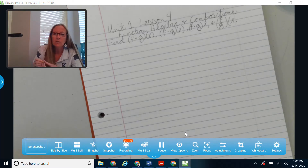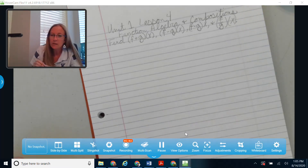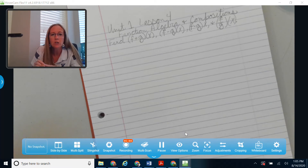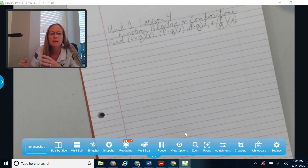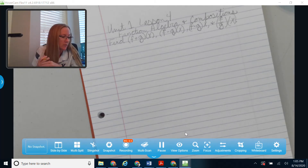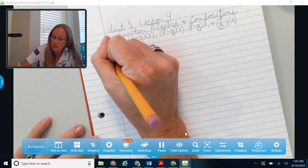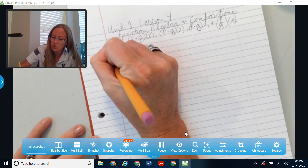We've talked about functions being referred to as f of x and g of x. Today we're going to look at what happens if you do f plus g of x, f minus g of x, and so on. We'll come back to composite functions in just a minute.